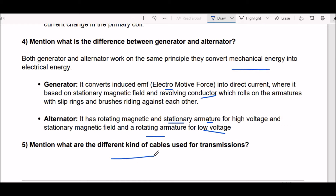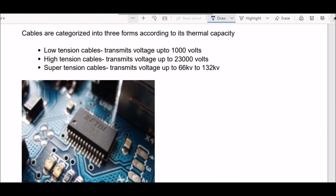Next question: what are the different kinds of cables used for transmission? Cables are categorized into three forms according to their thermal capacity. First is low tension cables, second is high tension cables, and third is super tension cables. Low tension cables transmit voltage up to 1000 volts, and high tension cables transmit voltage up to